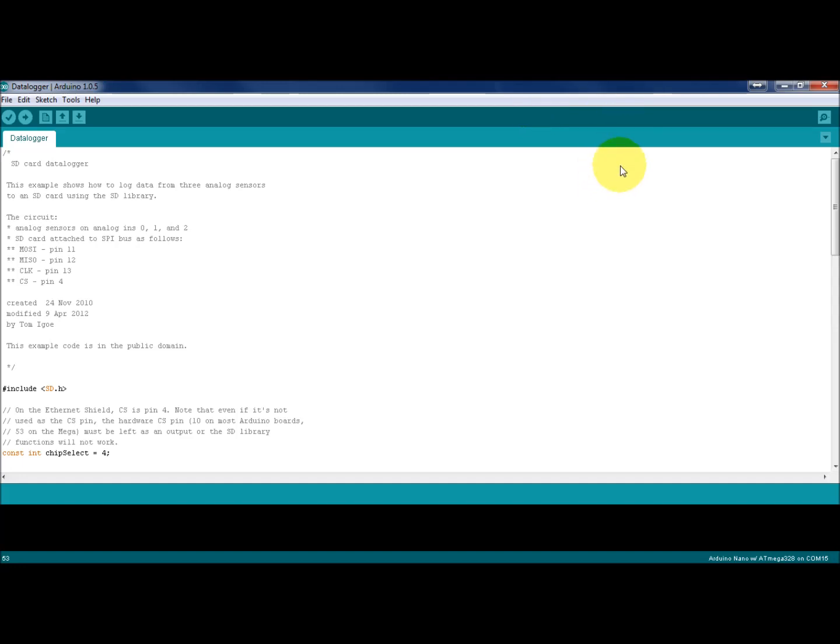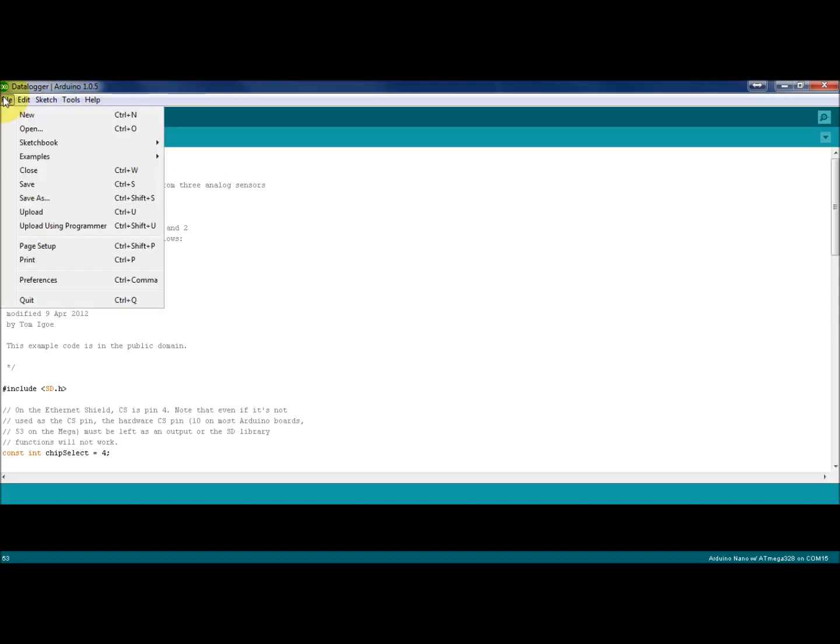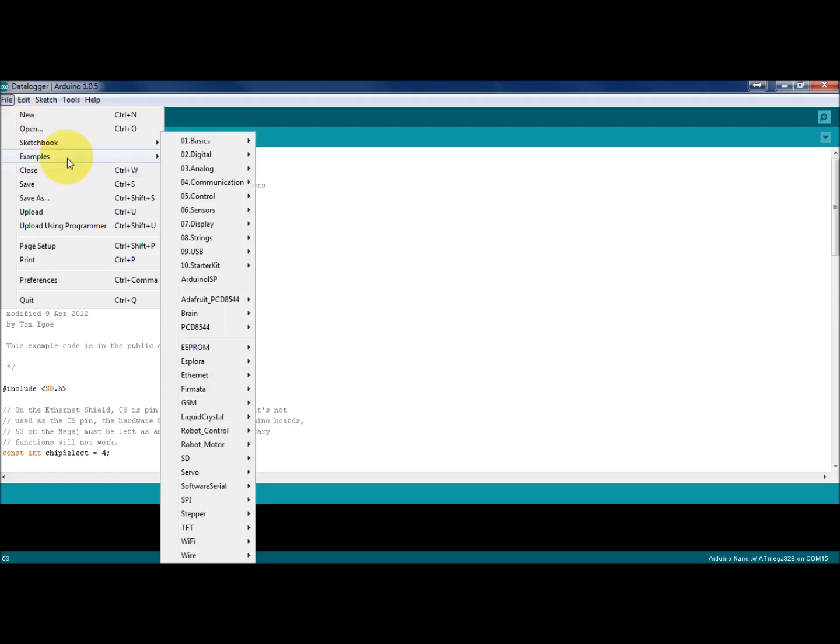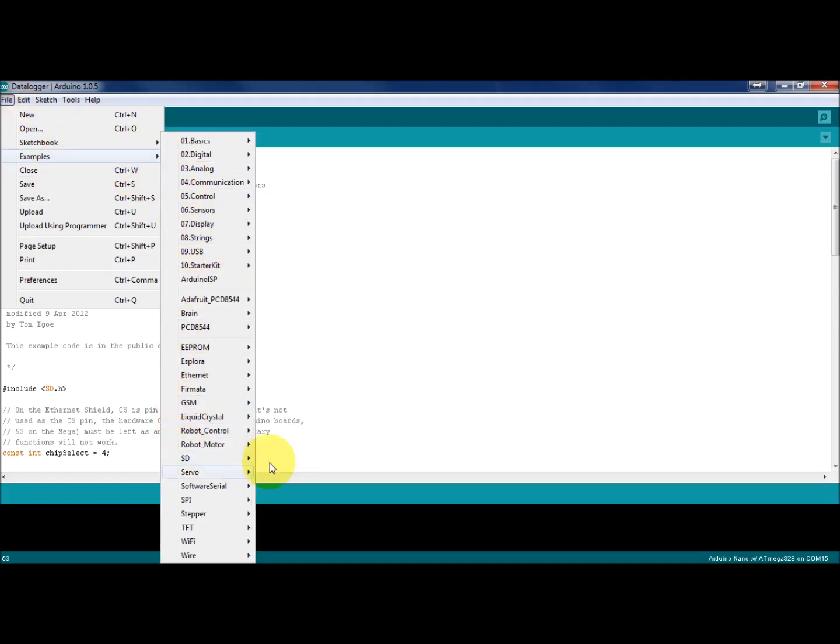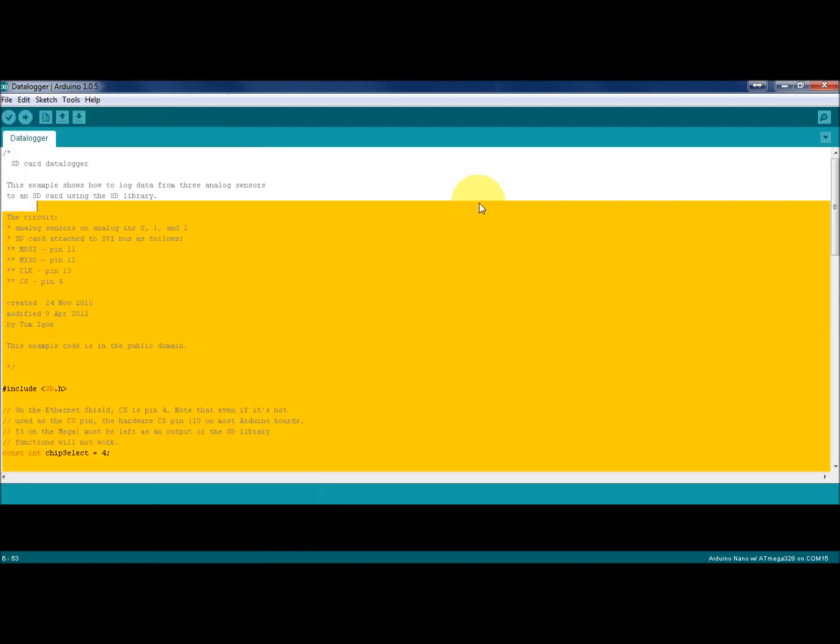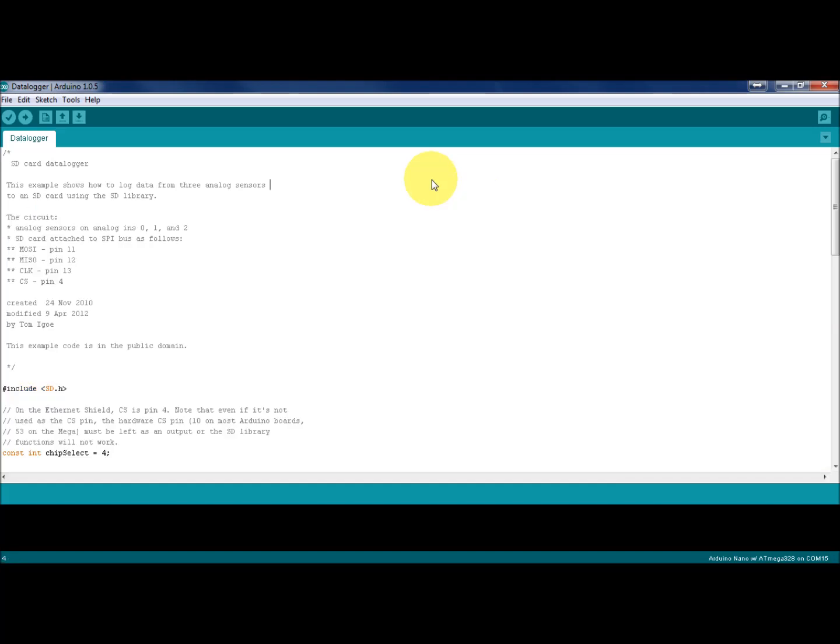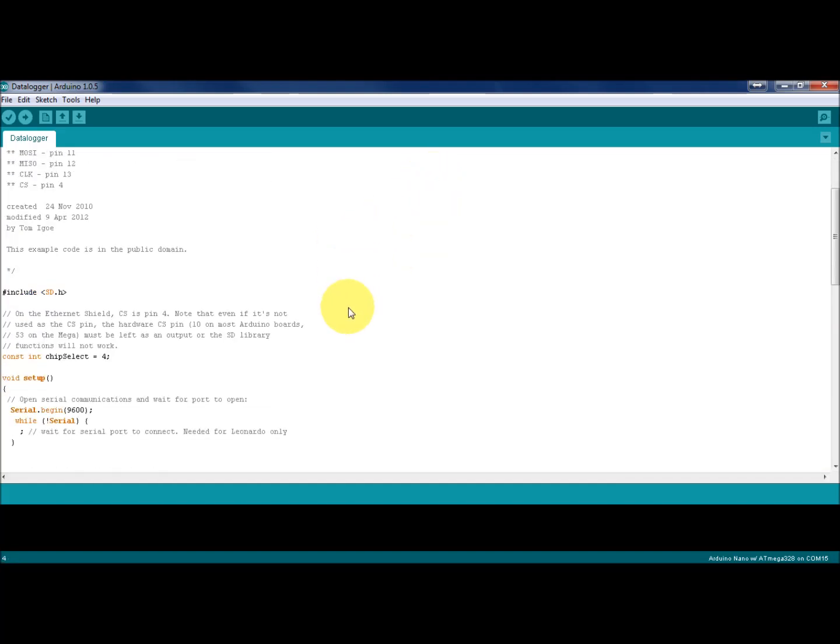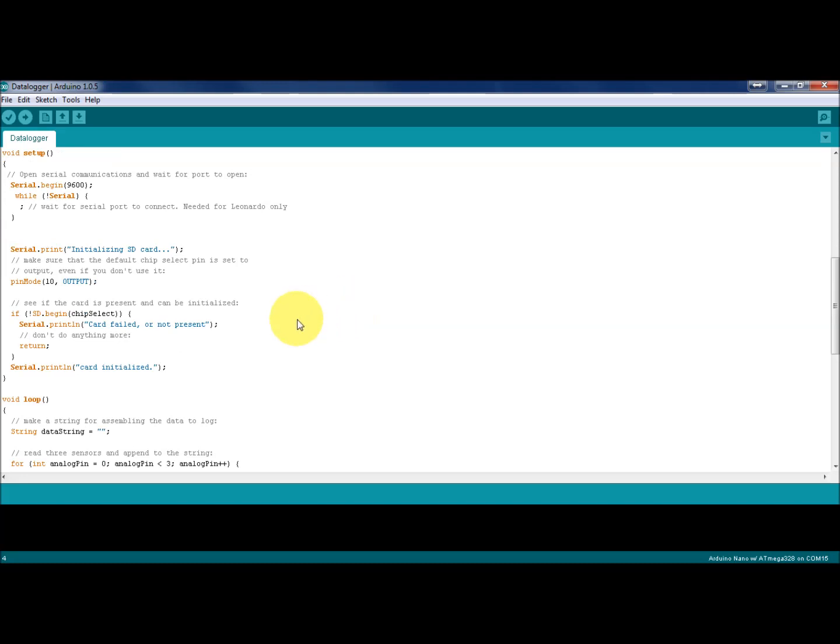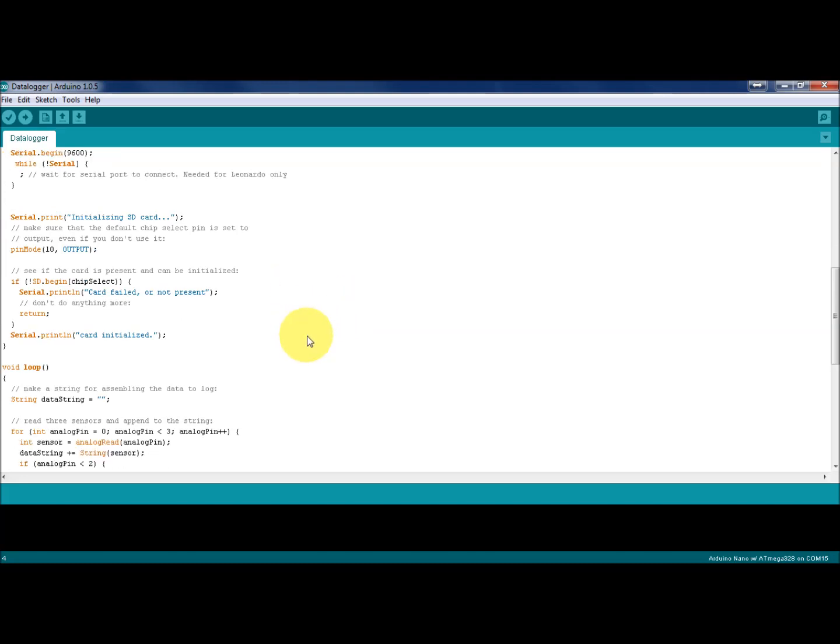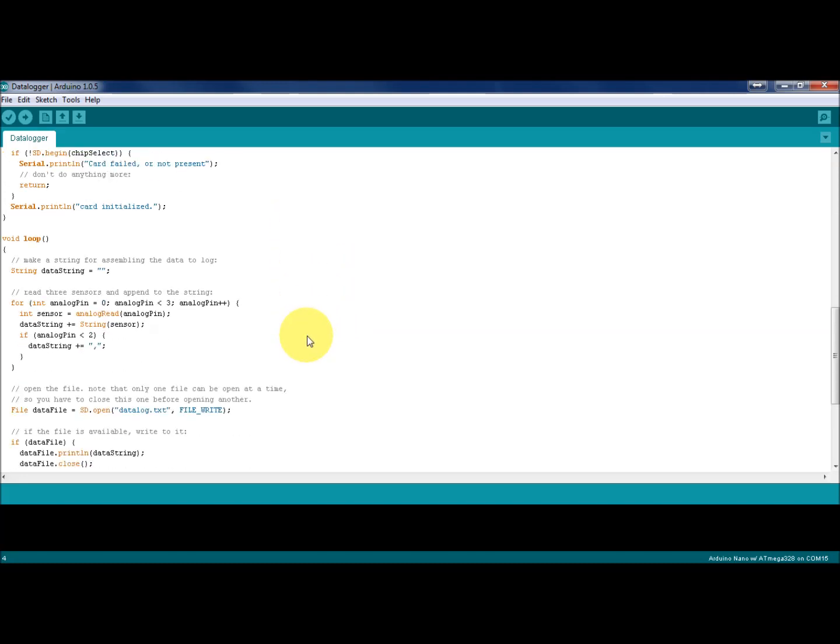We'll just take a quick dive into that. Here we are with the example sketch of the SD card data logger. Anyone can open this from within the Arduino programming environment from Examples, under SD, and you can open the data logger example. As I mentioned earlier, I chose not to go with this example. There's nothing wrong with it. I just found I would have to do quite a few modifications to dumb down the code somewhat from what it is now.